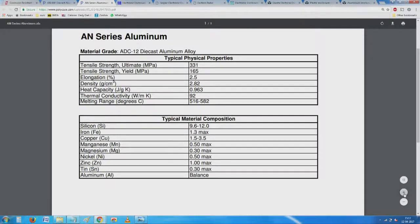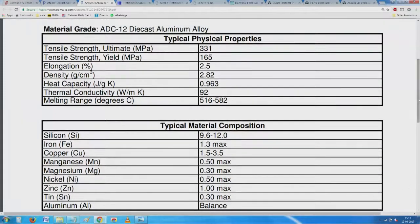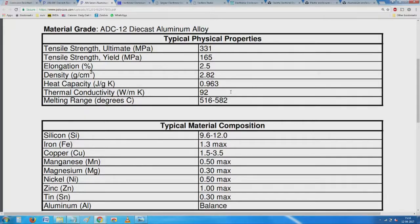Properties listed include basic yield strength, various types of elongation, and very importantly, thermal conductivity and heat-holding capacity. Using this, you can select the type of material for your application. It looks like this is an aluminum case with a large amount of silicon composition — an aluminum-silicon alloy — making it very suitable for our application.